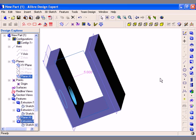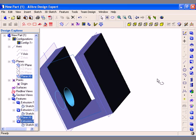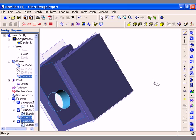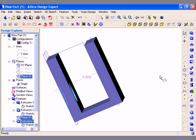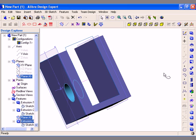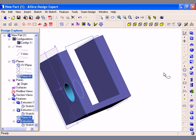Click the OK button to create the feature. As you can see, the hole is created through the next face but stops at that point.